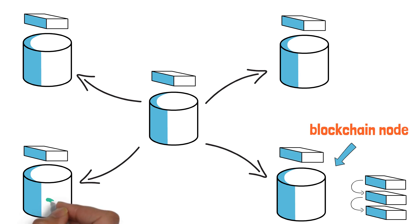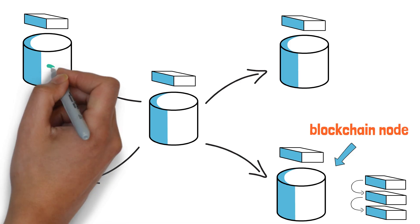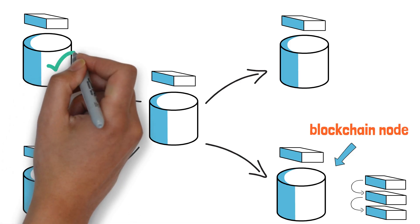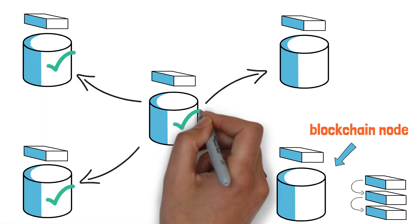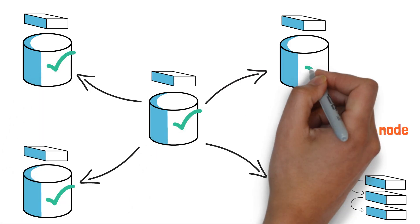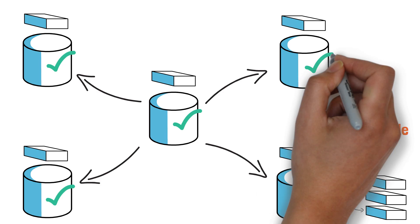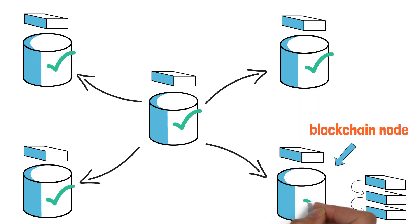This approach ensures everyone interacting with the blockchain has the same data, which is making blockchain a reliable place to keep data which can be checked by anyone and anytime.